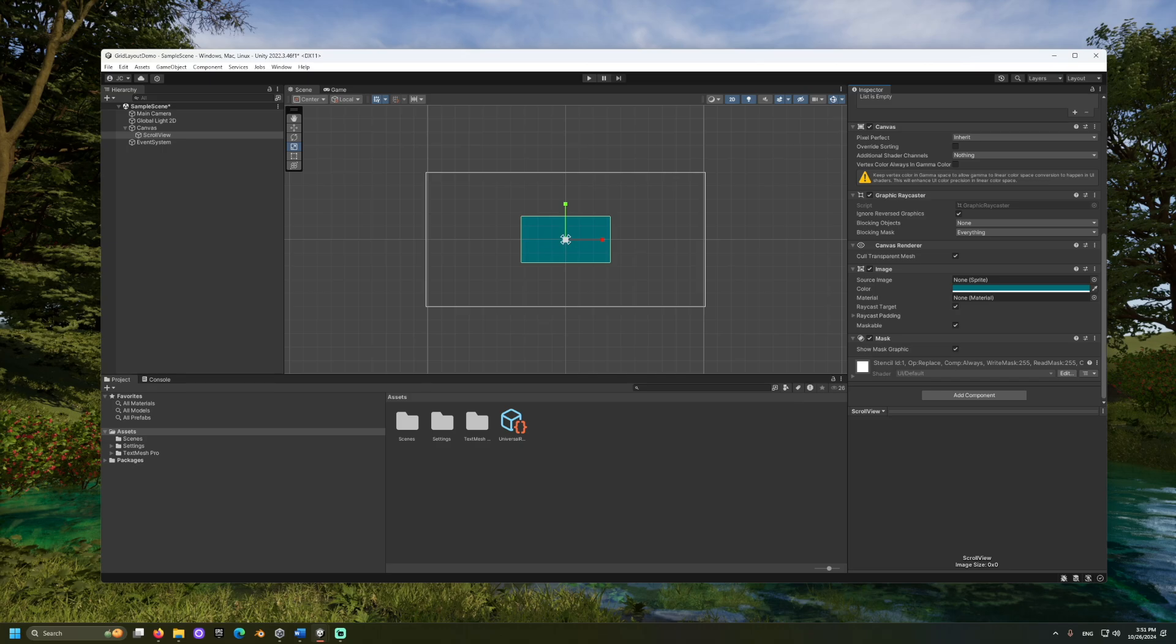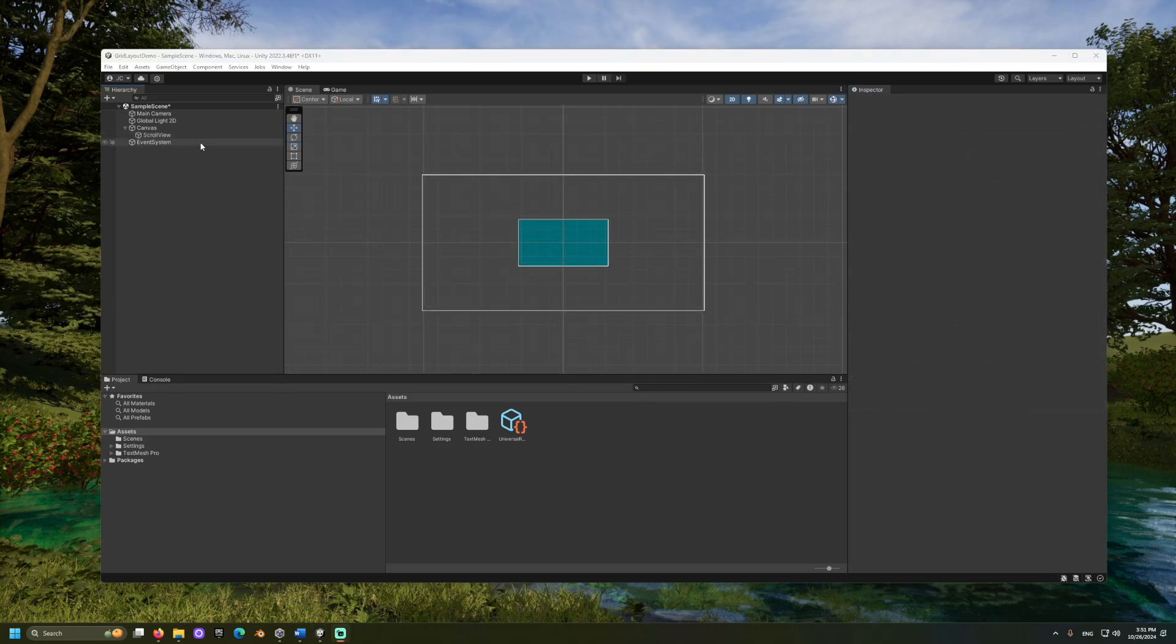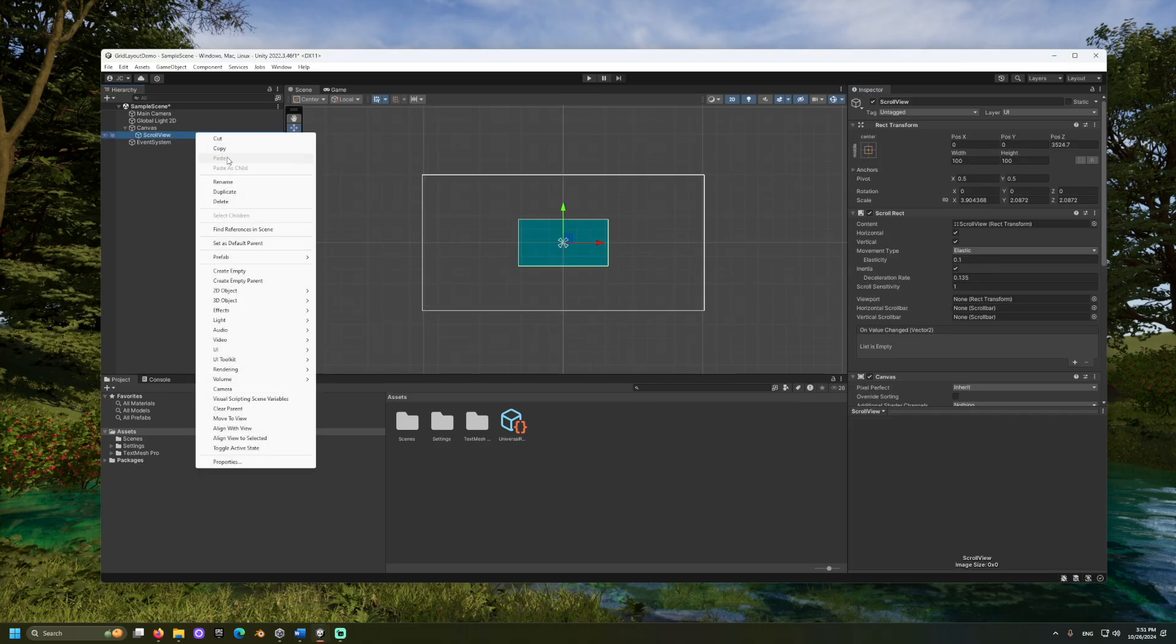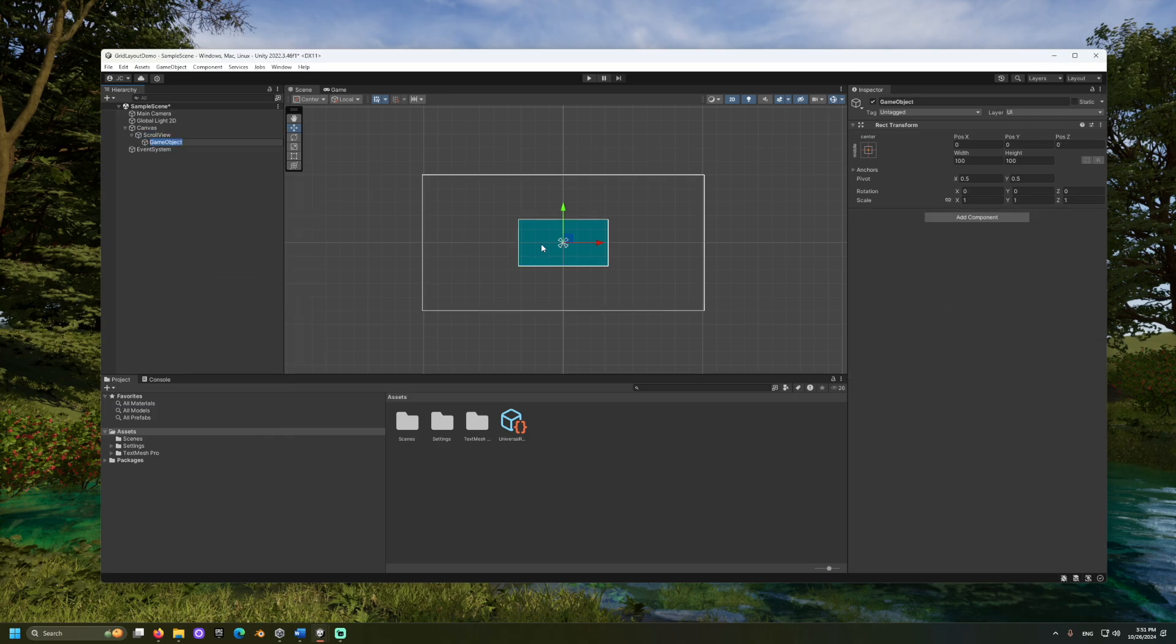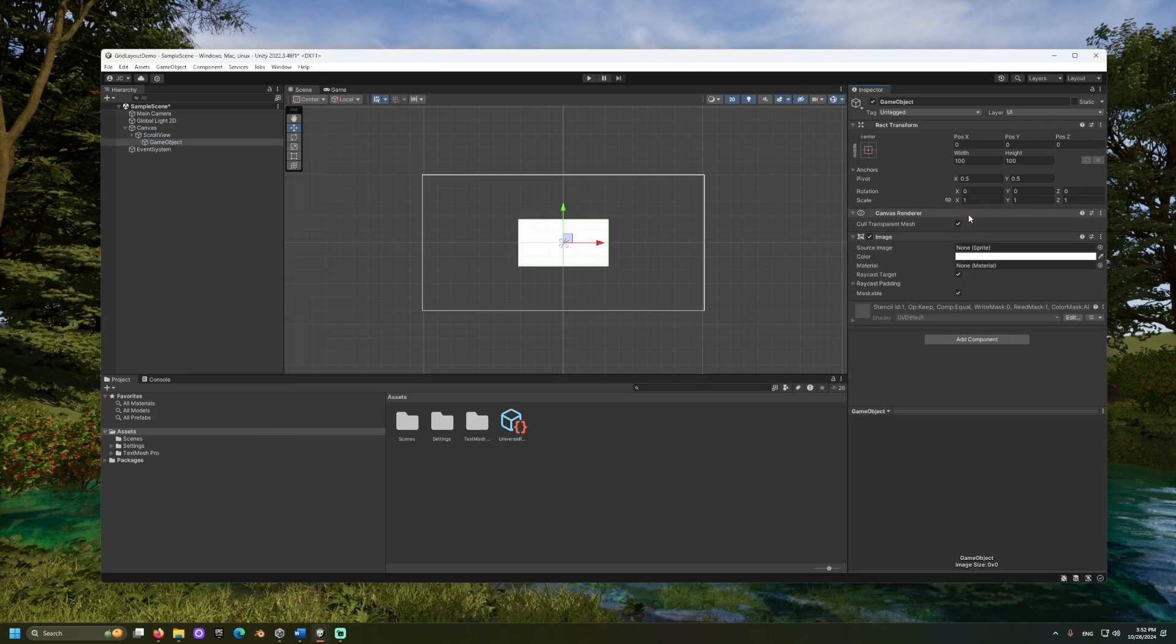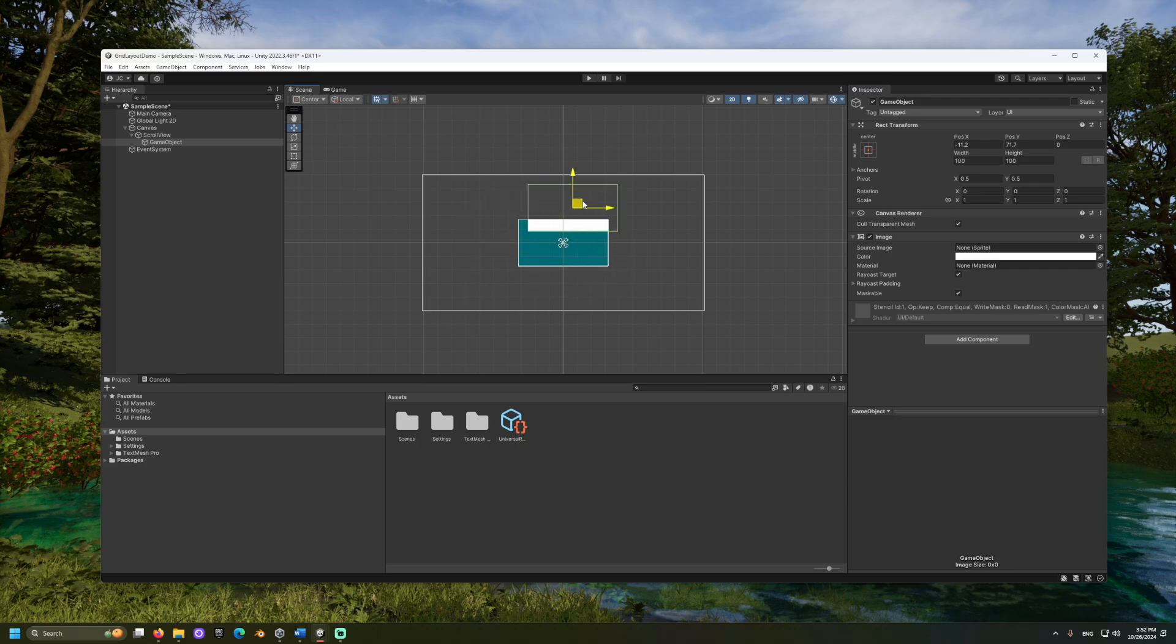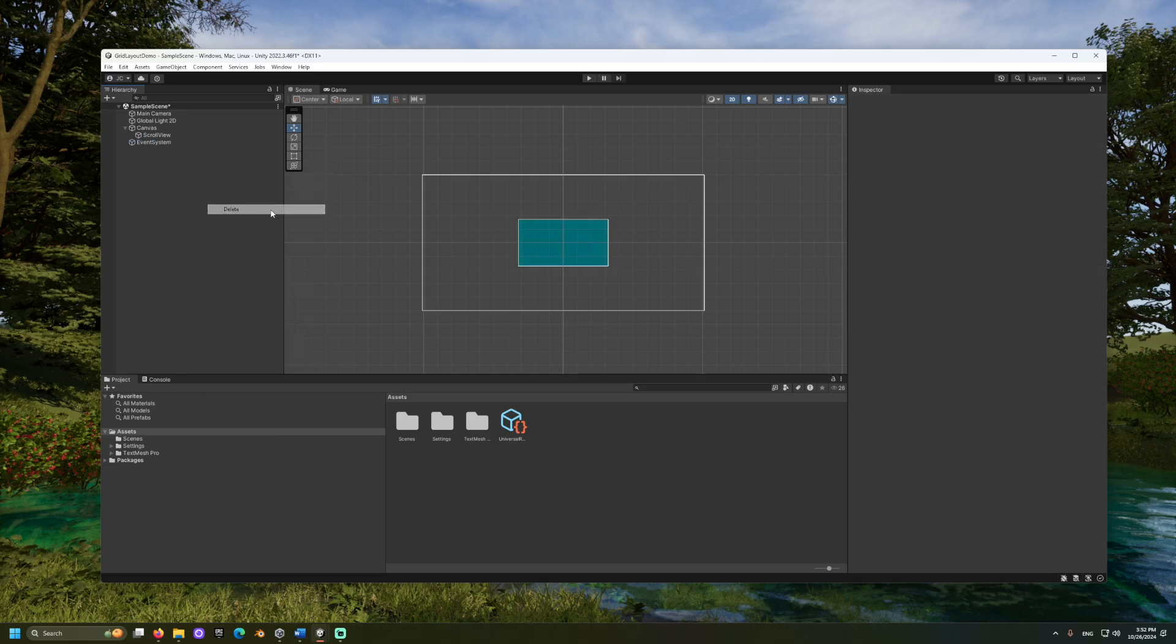I'll quickly show this by creating a child image. And we can see that the mask makes it so only the portion inside the scroll view is visible.